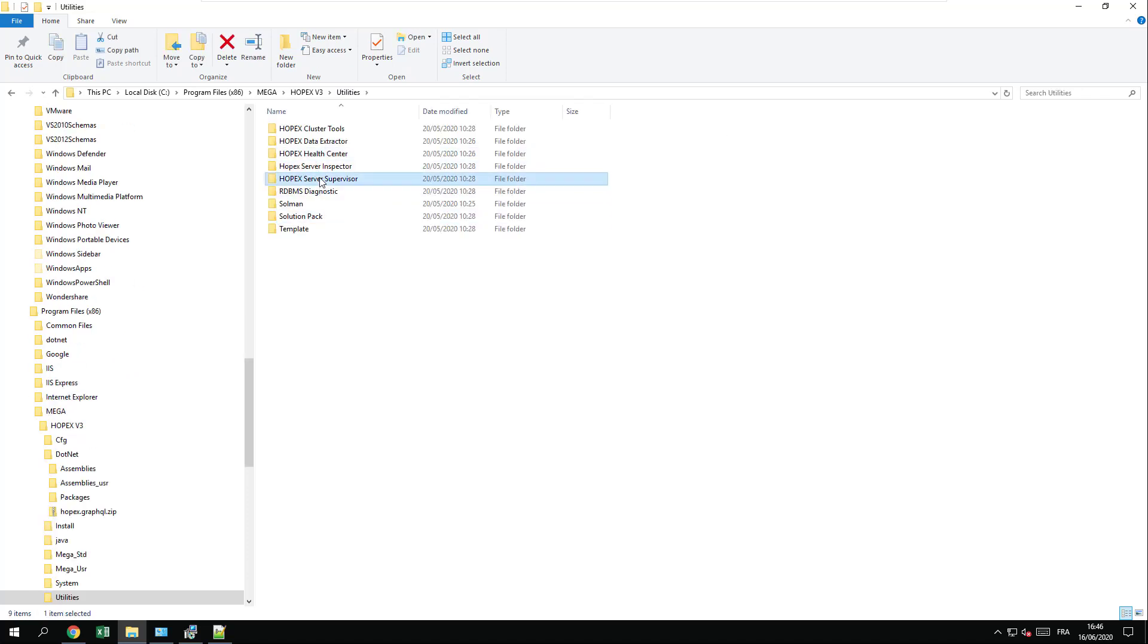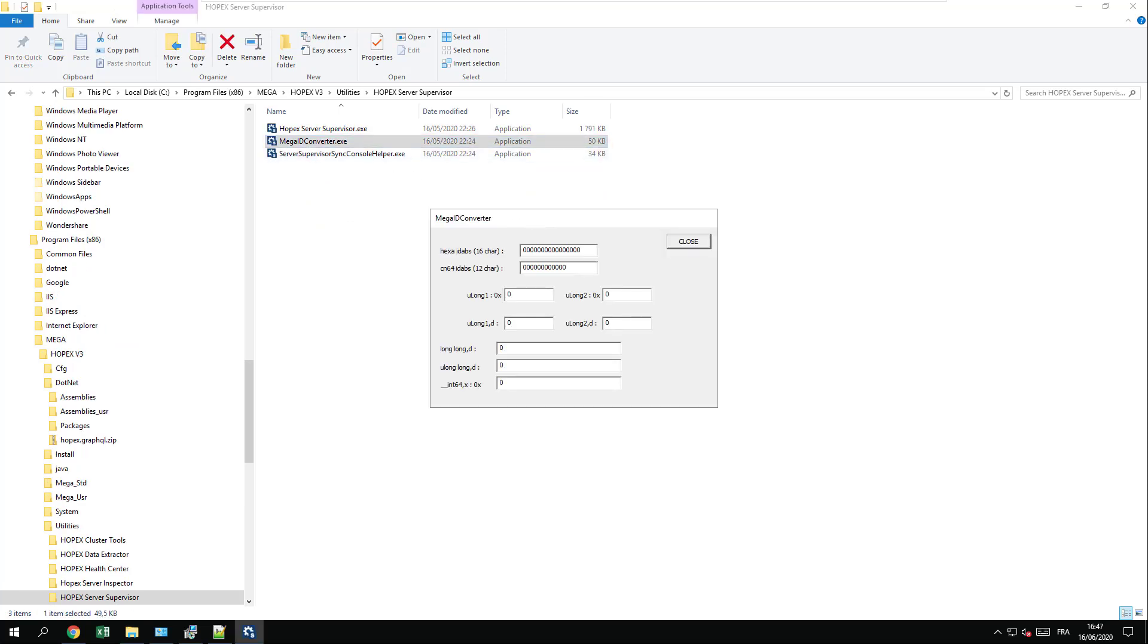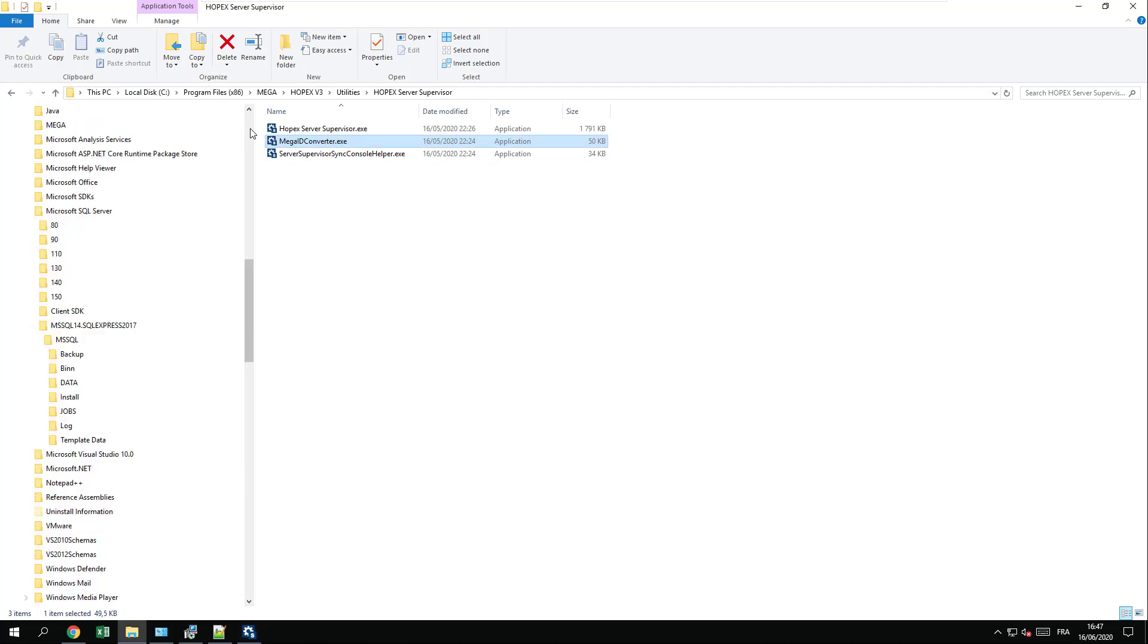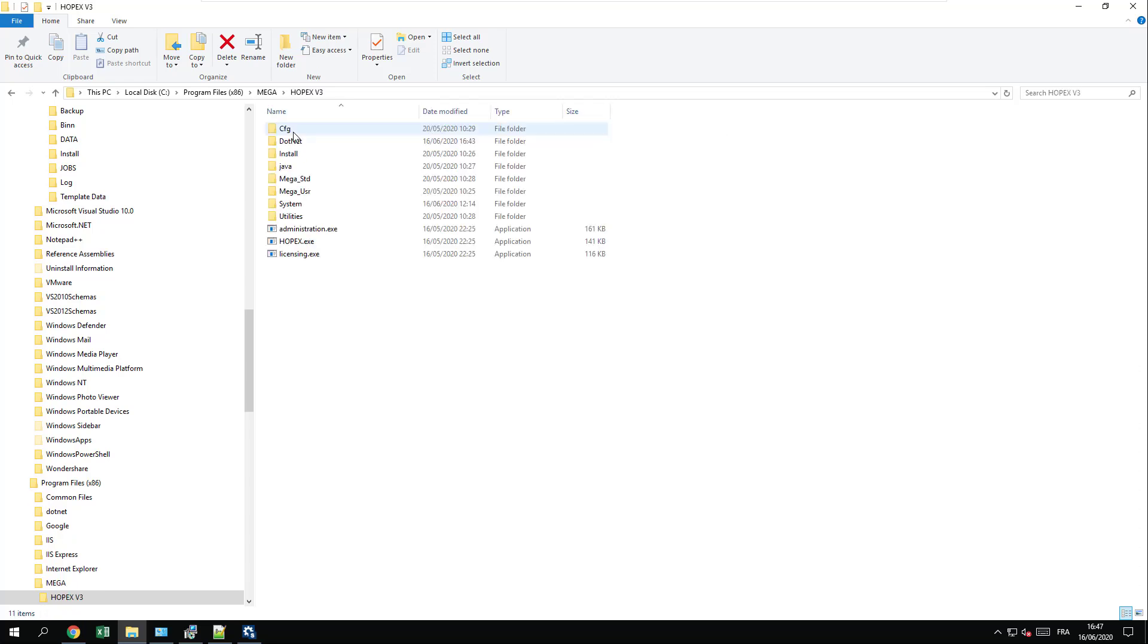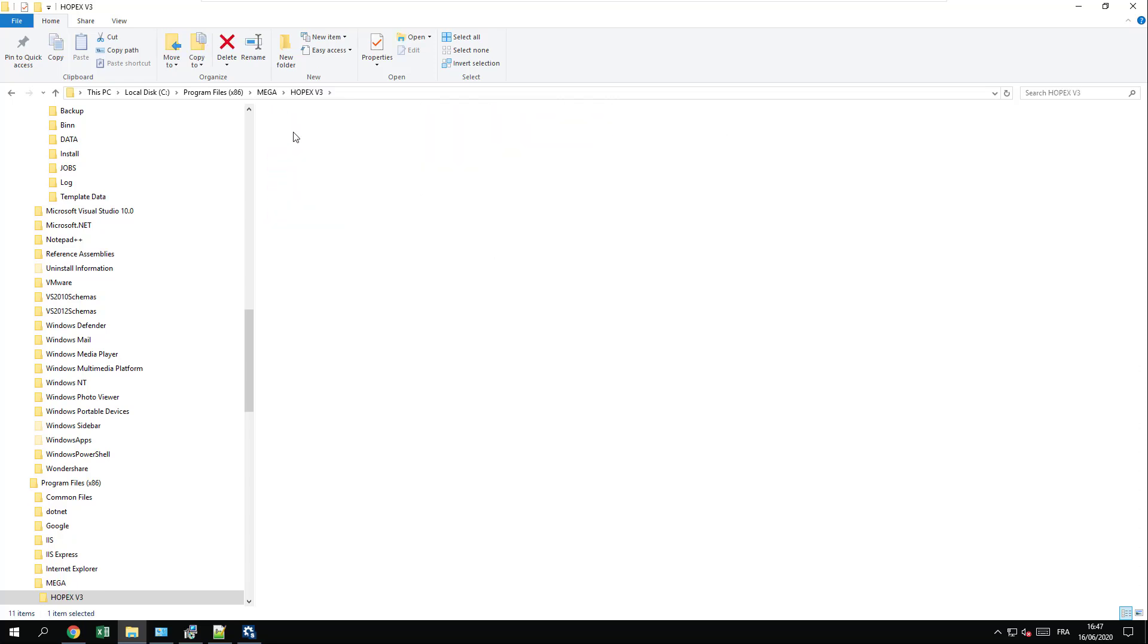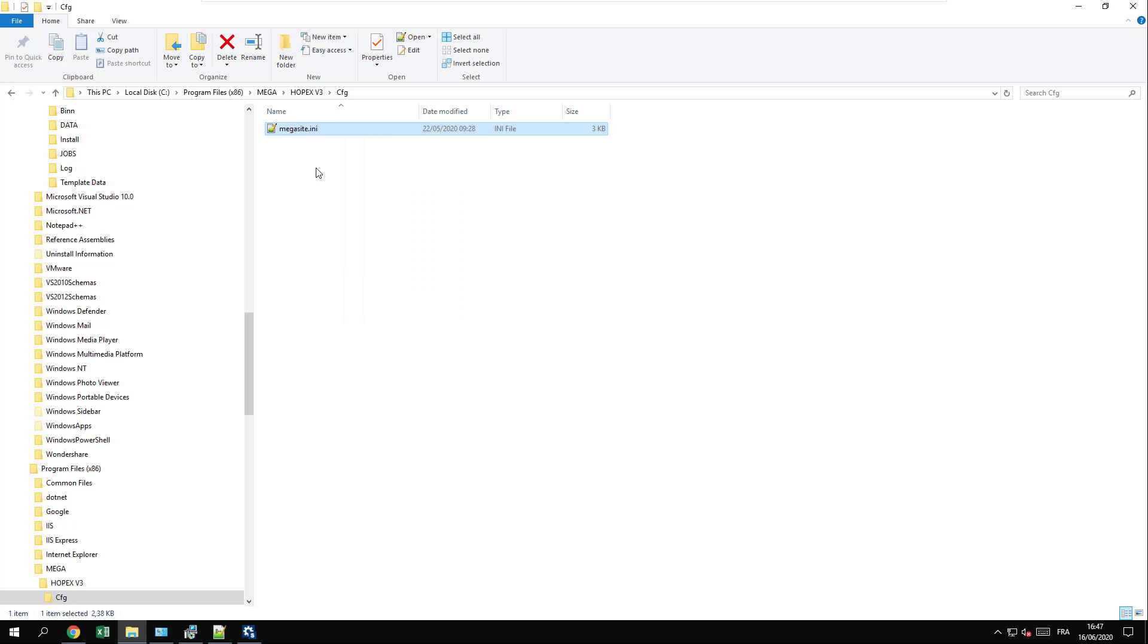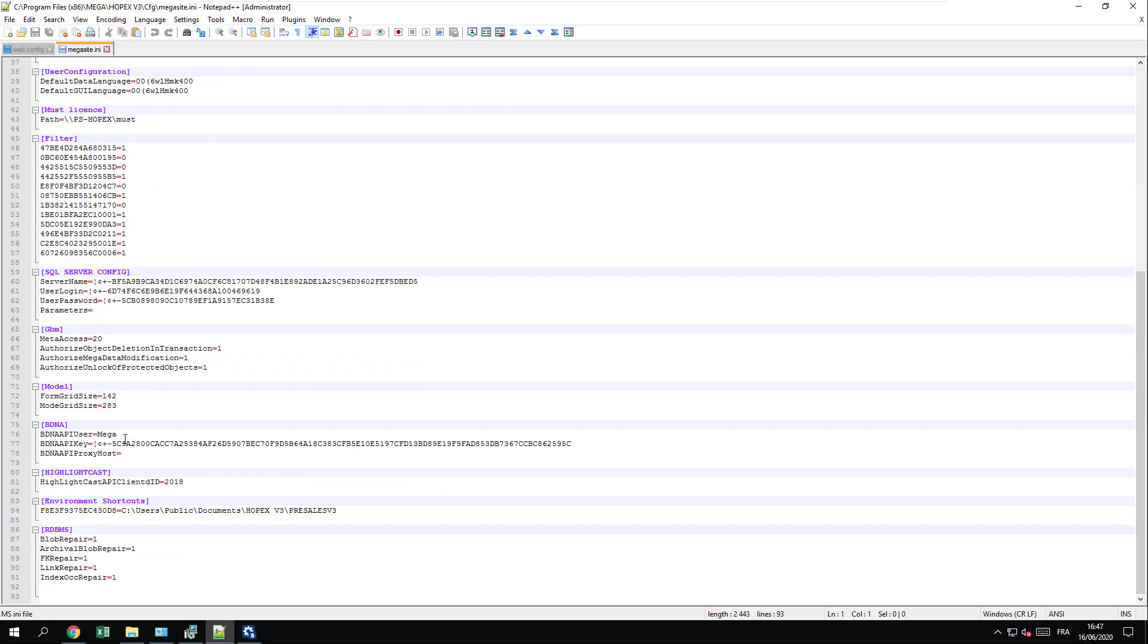That is located in the HOPEX server supervisor MegaID converter. Just simply open the Megasite.ini file where you will find the environment ID. Locate it into the CFG folder and take the ID of the environment.